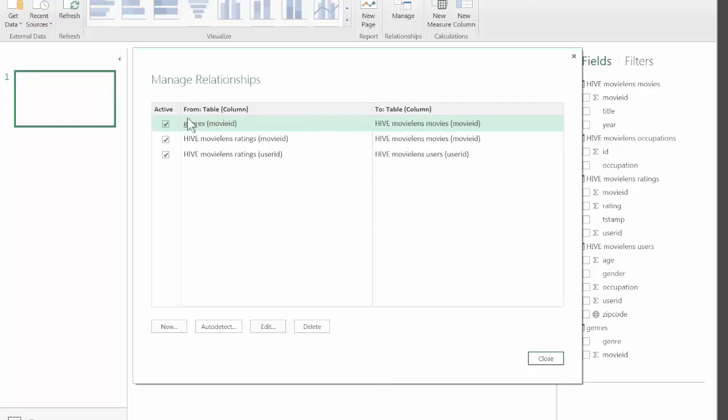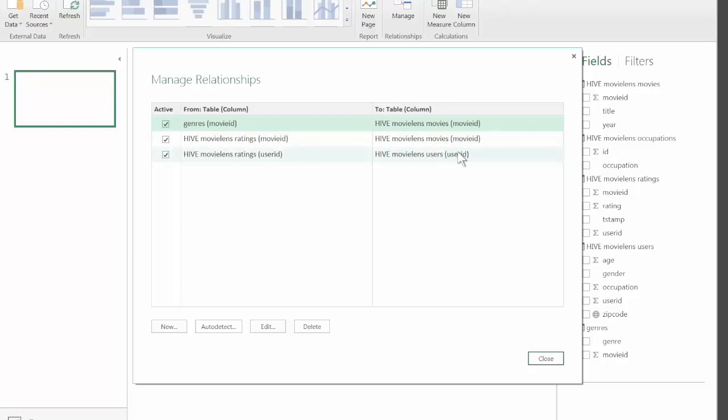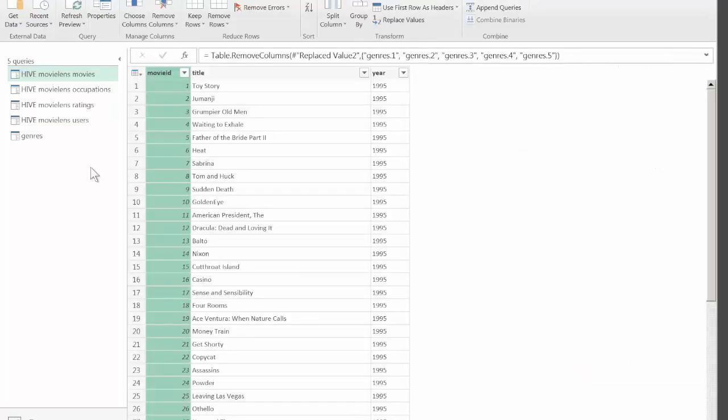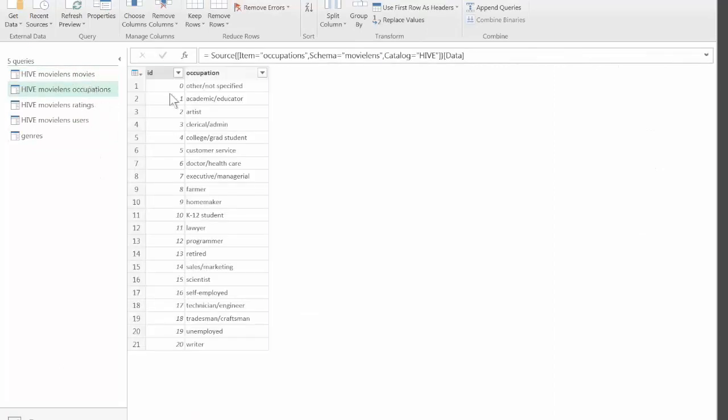To see how they're related. We can see that Genres are linked to Movies on the movie ID column, which is correct. Ratings are linked to Movies on movie ID and Ratings are linked to Users on user ID. This is great. The only thing missing for some reason is that Users are not linked to Occupations table. Let's close it for now and go back to our tables to review why that's the case.